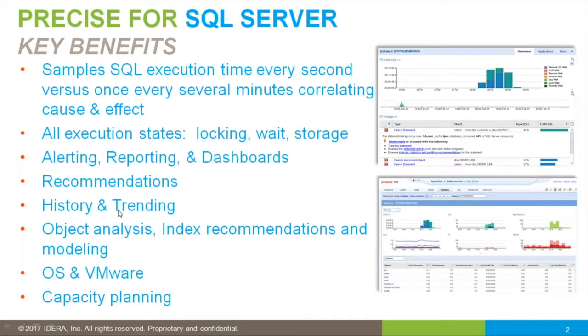We can turn our data upside down and say what are the busiest objects on your system. That's going to be crucial for knowing about your defragmentation routines. We'll also offer index recommendations and modeling to minimize the risk of a production change and make sure you have the right set of indexes for your system.